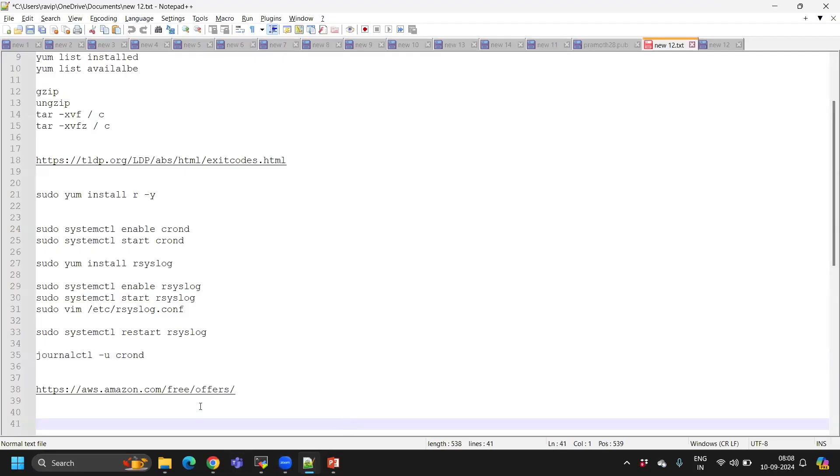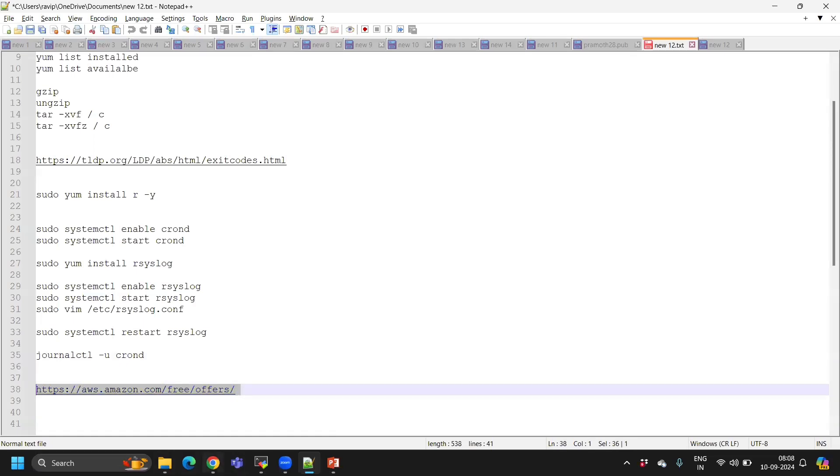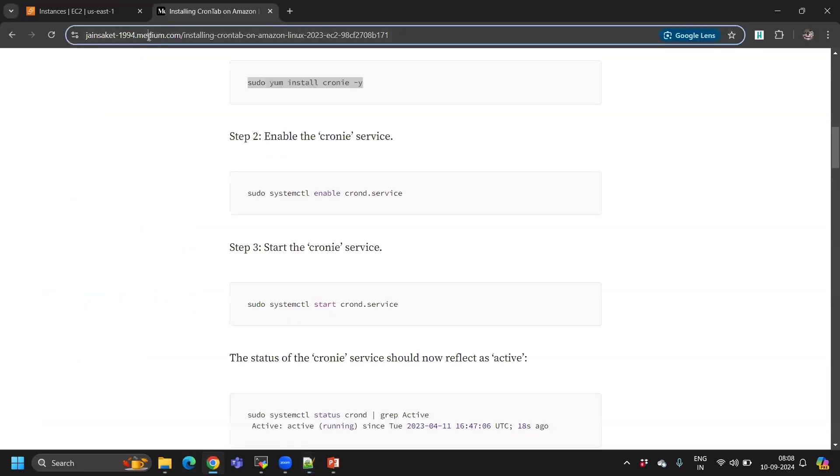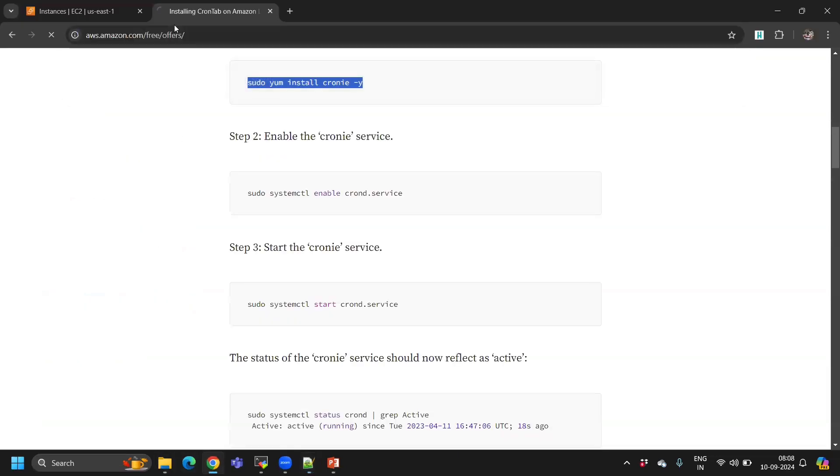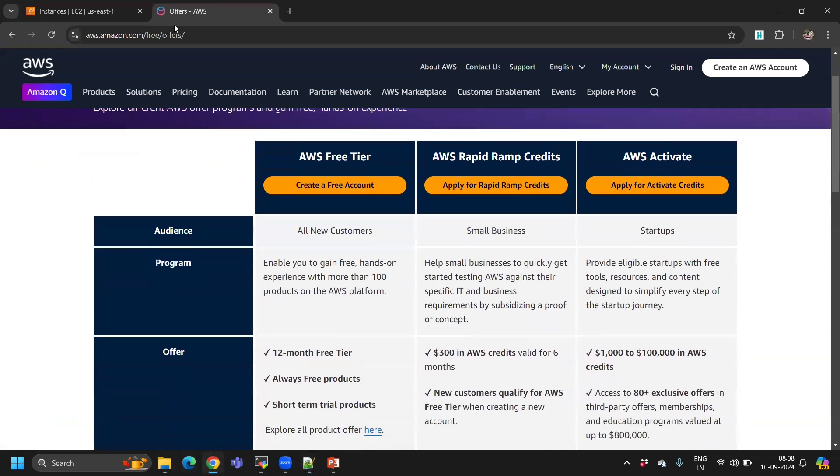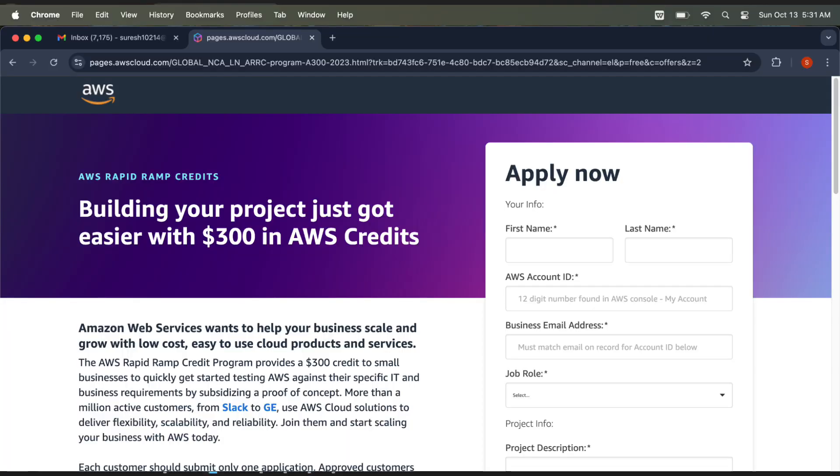We can request 300 credits from AWS. This is the link we have to use. When you go to the link and pay spending now, you will get this page. We have to request as a small business. Just click the 'Apply for Ramp Credits'.